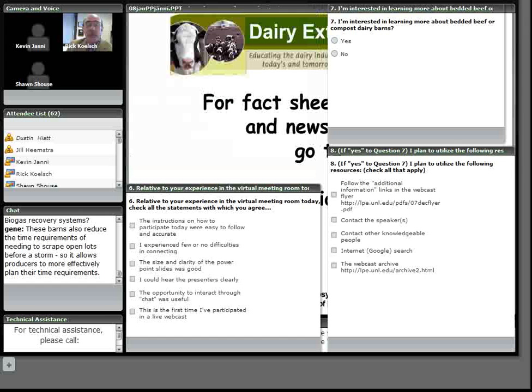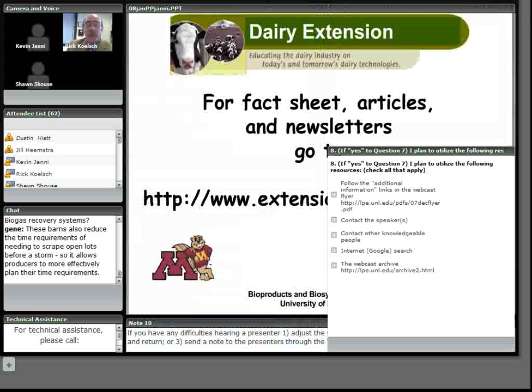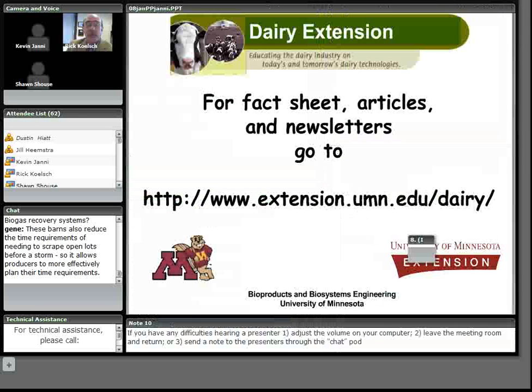So that was one of the things that surprised us that we really don't see any additional labor compared to an open lot where frequent scraping is done in the open lot pens, and some bedding is used in our open lot too in extreme weather.